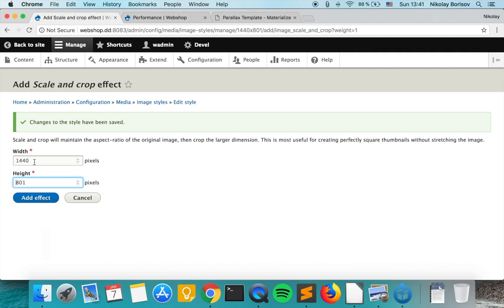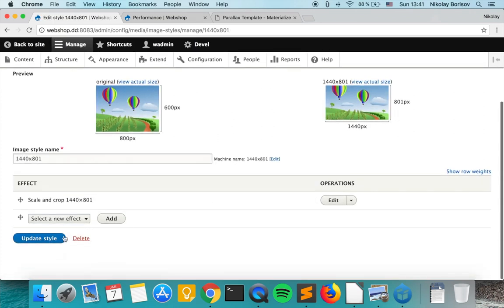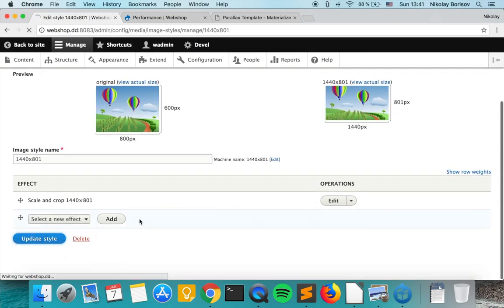The width would crop if it's bigger to 1440 and the height would crop if it's bigger to 801. So we add effect and we update style.